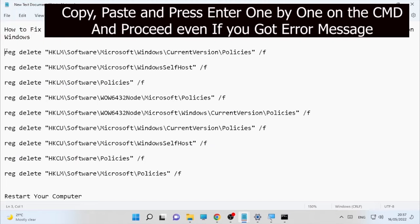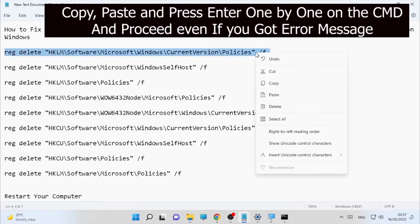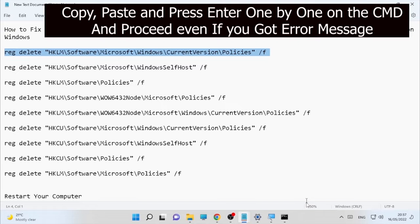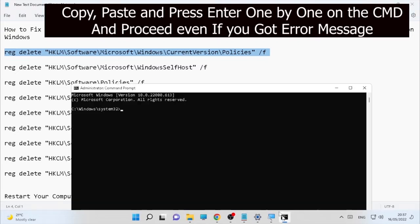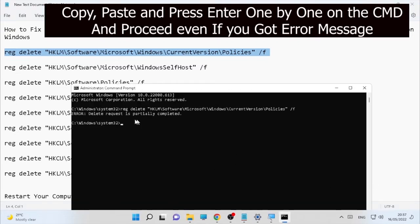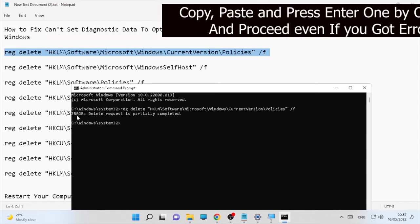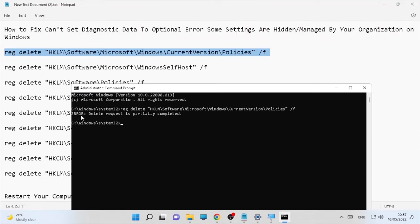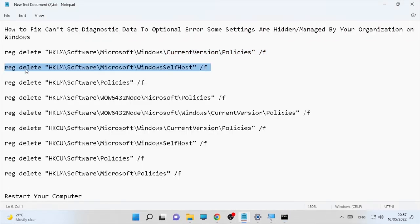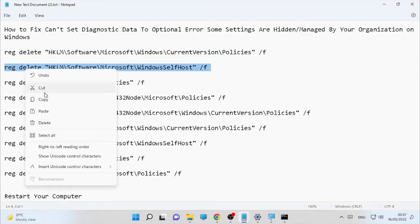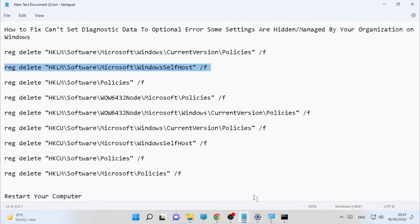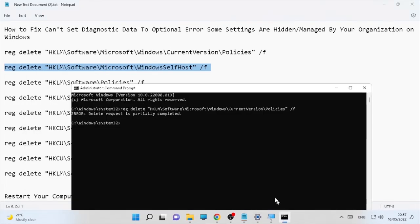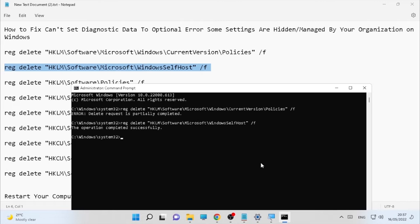I will put the link to this notepad in the description box so you can copy and paste each line. I'm going to copy the first line of the command, paste it into CMD, and press Enter. Even if it gives you errors, just proceed to the next one — you may get one error, two errors, or sometimes a success.